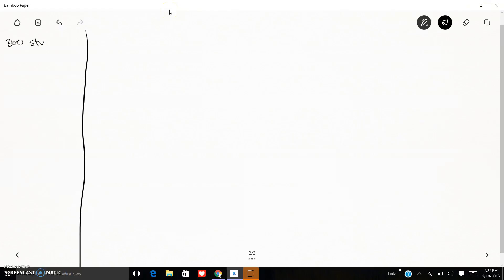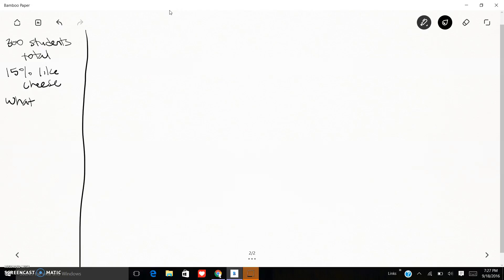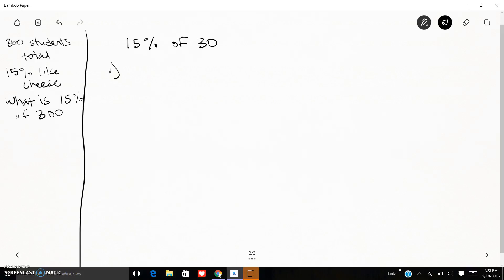Let's say I have 300 students total and 15 percent of those students like cheese. I want to know what is 15 percent of 300. So I have 15 percent — 'of' means multiply — 300. I need to change the percent to a fraction or a decimal; in this case I'm going to use a fraction. So 15 over 100, because percent tells me over 100.